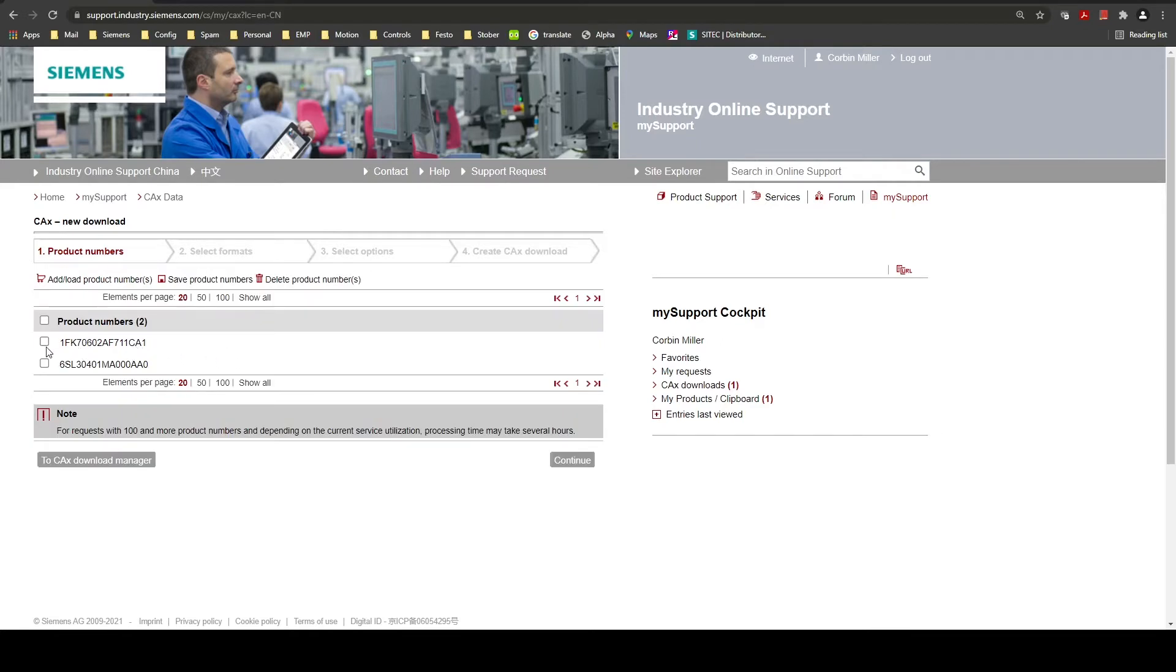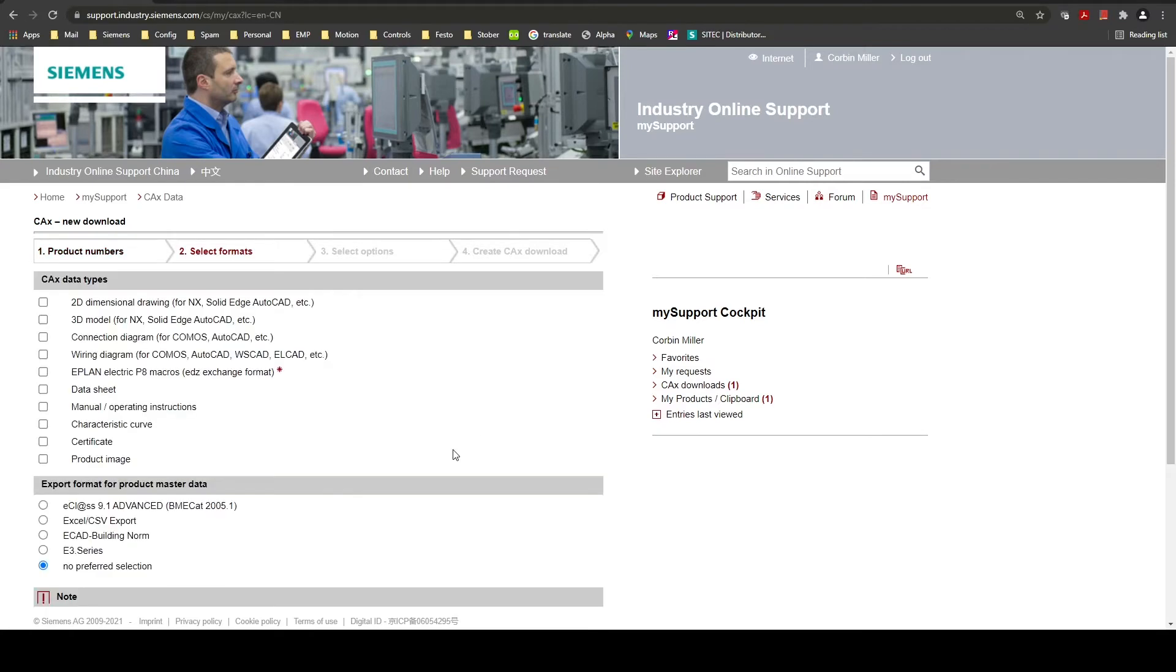You can select individual part numbers or you can check the check box at the top to select all of the entries. Then you can click continue.